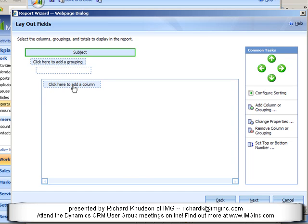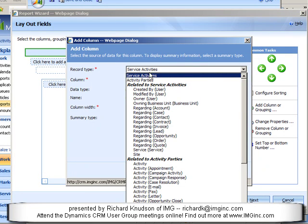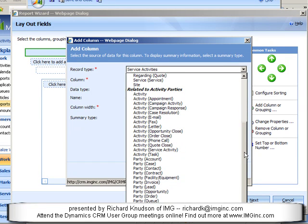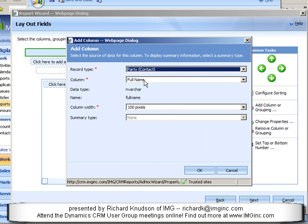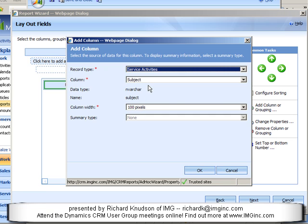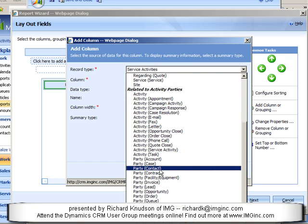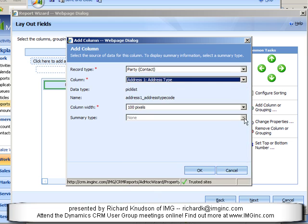Then I'll go down to the body of the report, and this time I don't want to select a record type from Service Activities. I want to drill through here — here's my Related to Activity Parties — and I want to select columns from the Contact entity. So I'm going to go through the Party entity, select Contact, and let's use Full Name. I'll make it 200 pixels wide. I could add other columns from the Contact entity, like email or phone number, but let's keep this simple for now.